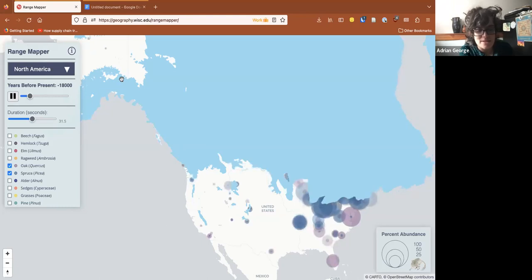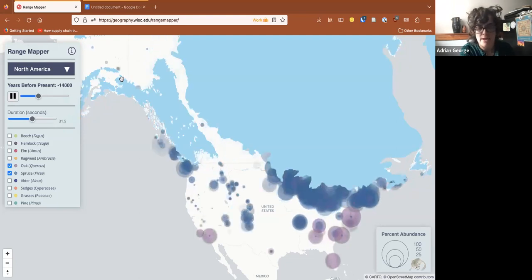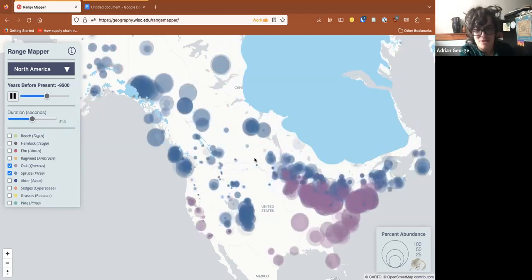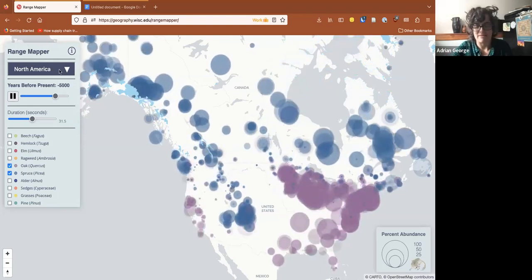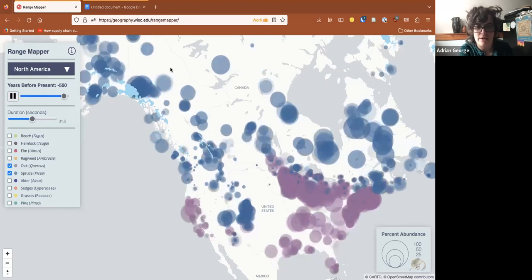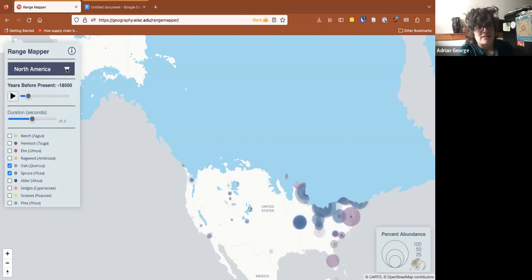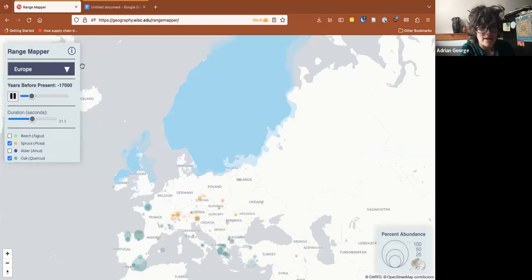Range Mapper uses pollen data from Neotoma from North America, Europe, and Oceania. I downloaded all that data from Neotoma using the R package, then temporally interpolated and cleaned it up, and then uploaded it using Carto VL, which is hosted by Carto — a software-as-a-service company that provides data handling for big datasets and also a lot of visualization tools.